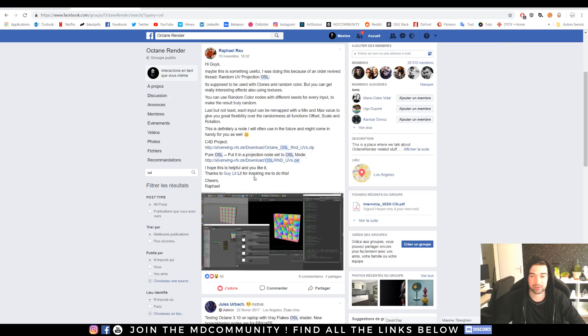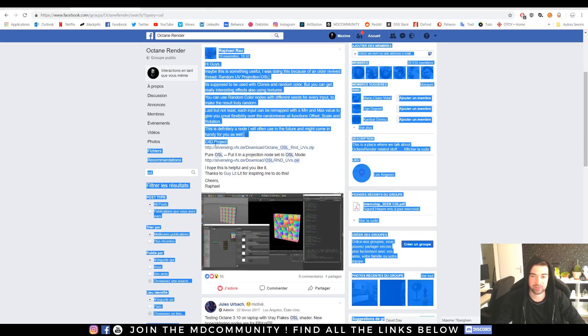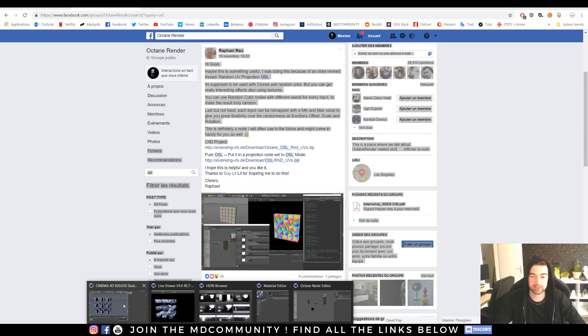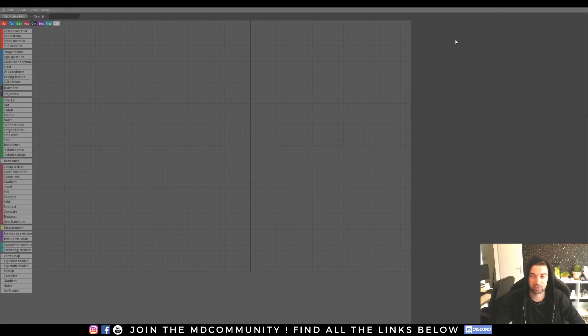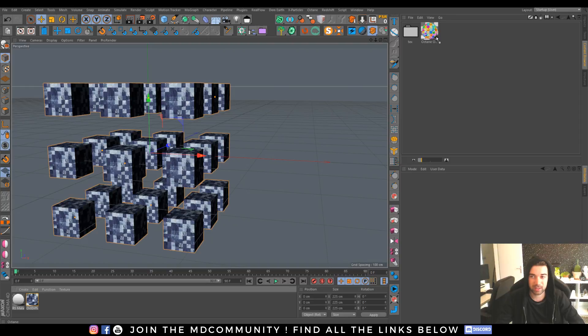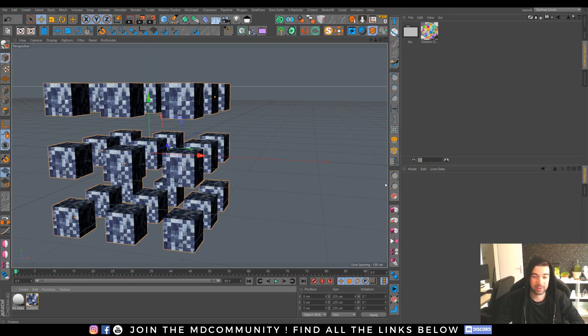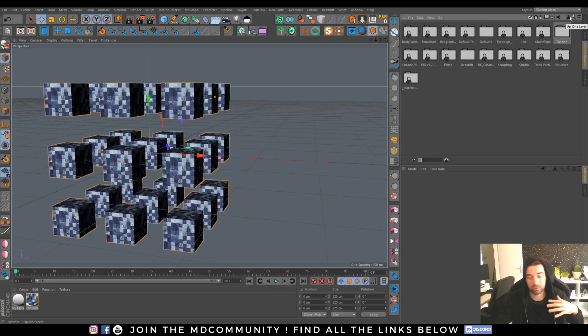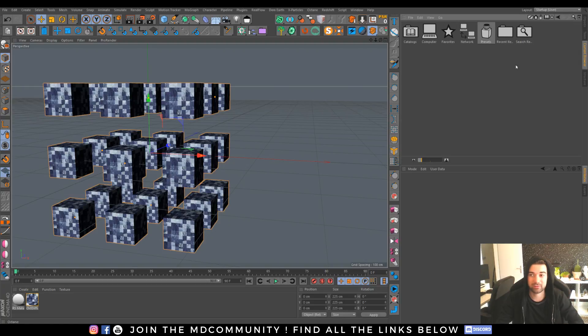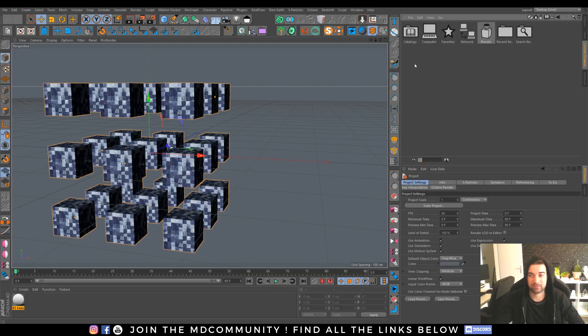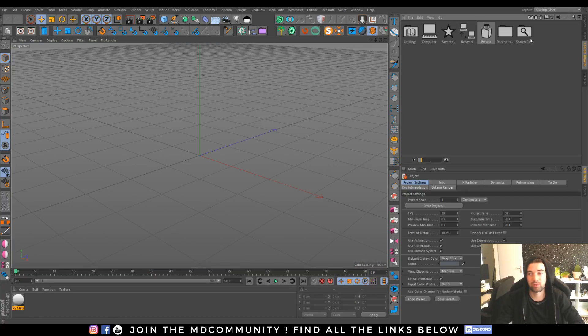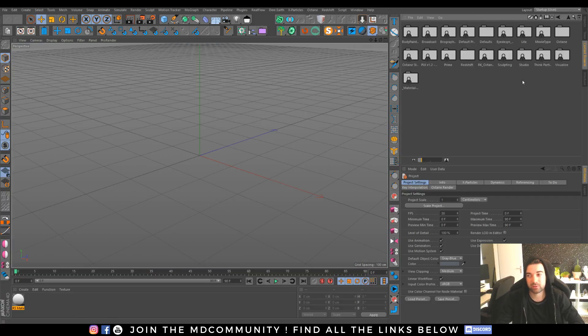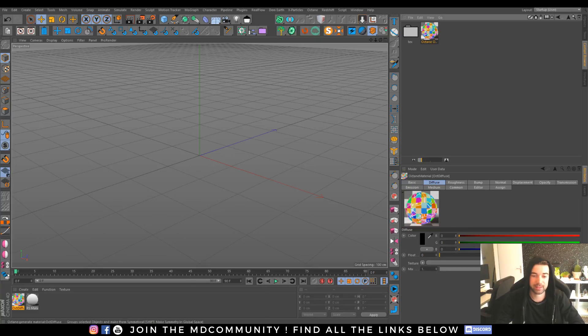You will get the material right there and you can also have the material if you get the Cinema 4D project. You just need to go there and drag and drop your material. It's really simple.